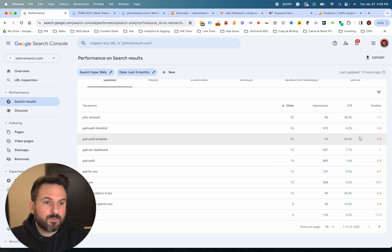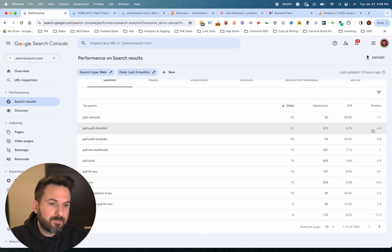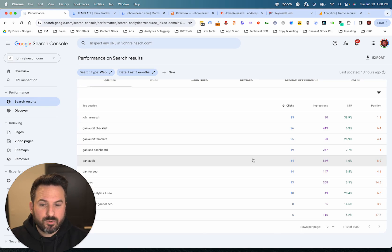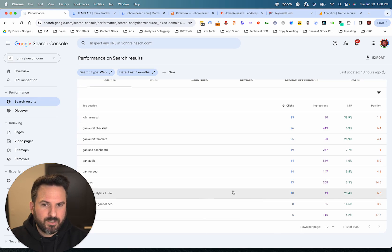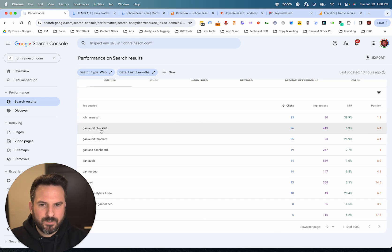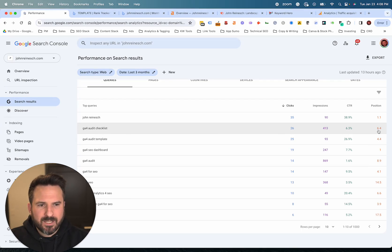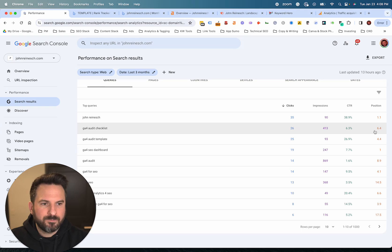Some of the things you can do is look for keywords that are on the bottom of page one. Those can be some good short-term opportunities. In this case, I have a keyword — GA4 audit checklist — in position six. This could be a good one for me to focus on in the short term. If I can move that up just a few spots, that should lead to a lot more clicks.